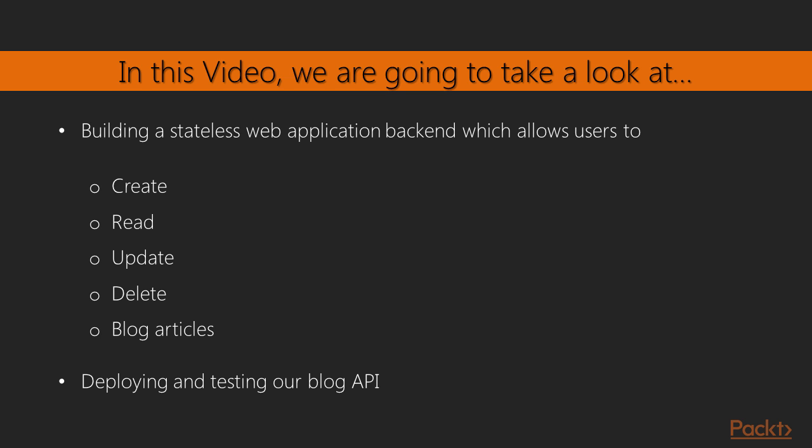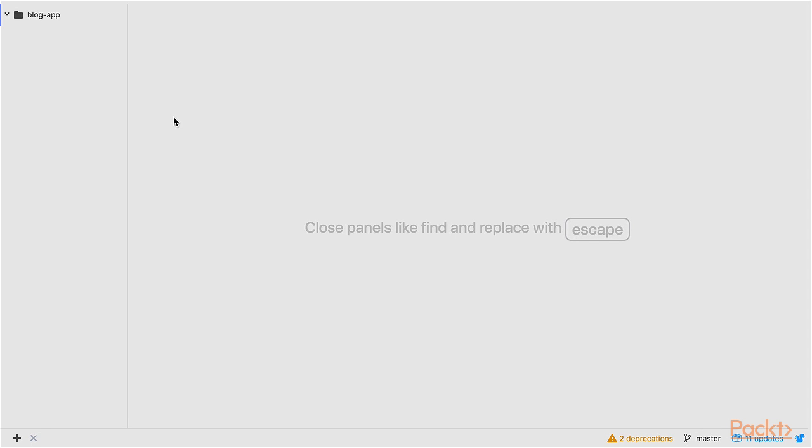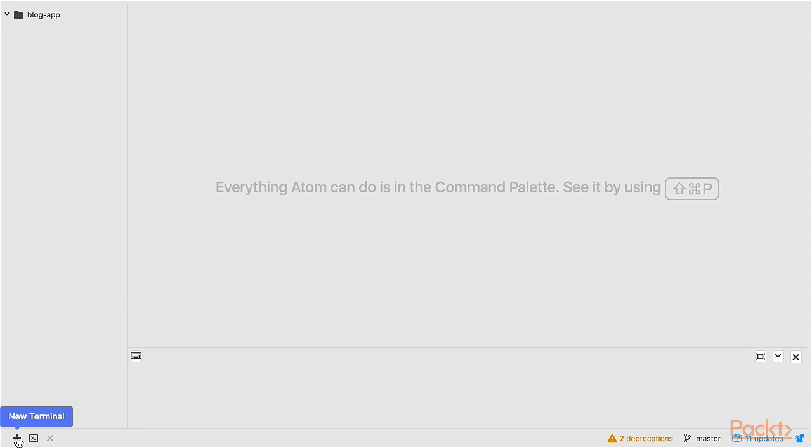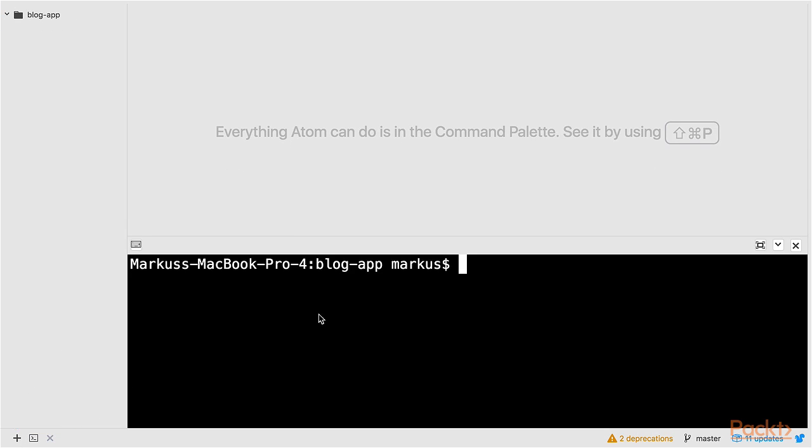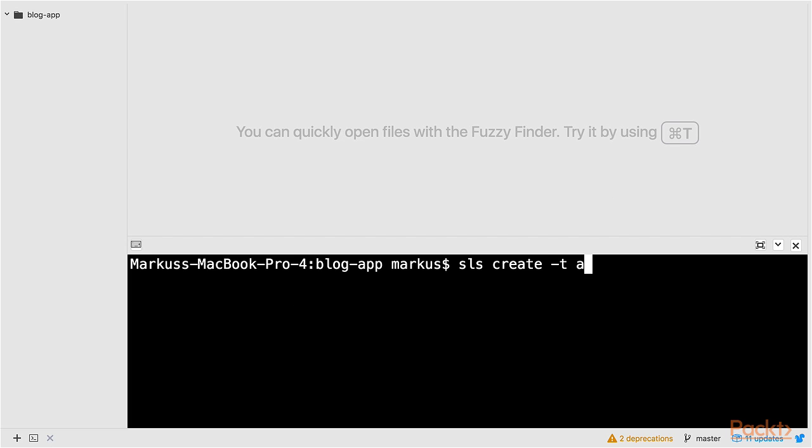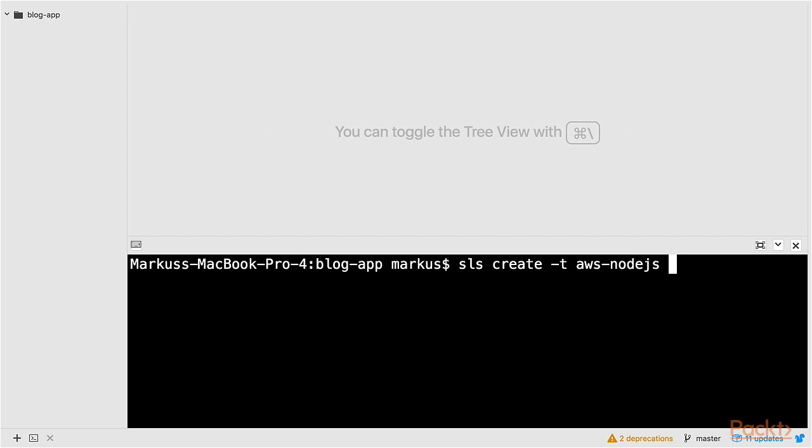The application will allow users to create, read, update and delete blog articles. Then we will deploy and test our little blog API. I have opened the Atom text editor in my empty directory blog app. Now let's use the command line to create some files. I use sls create to create a new service using the same template as before, but now I'll give it another name. How about blog?